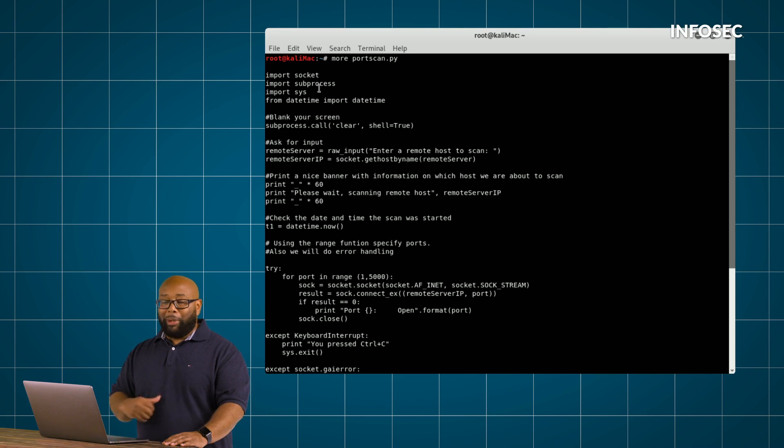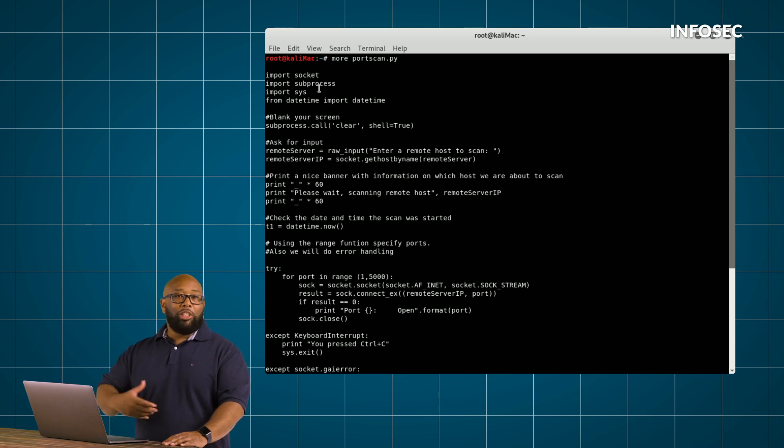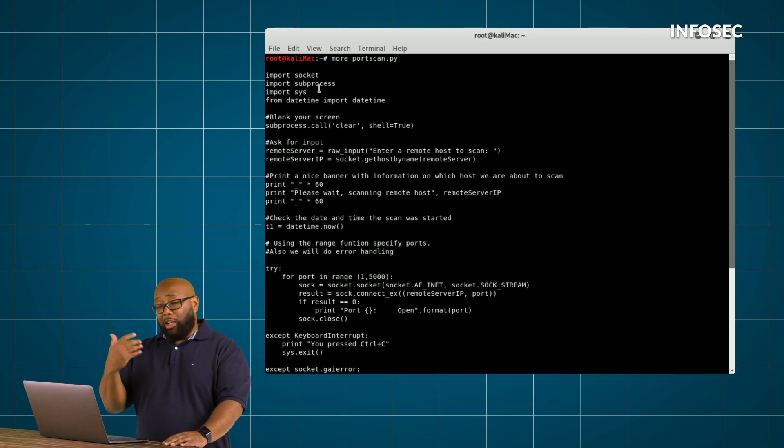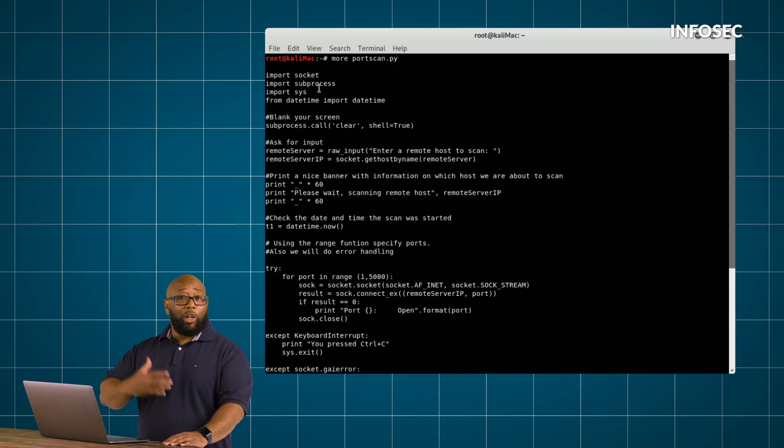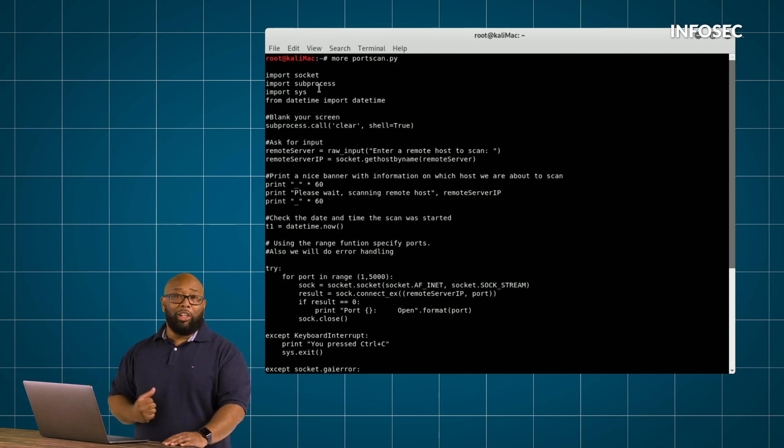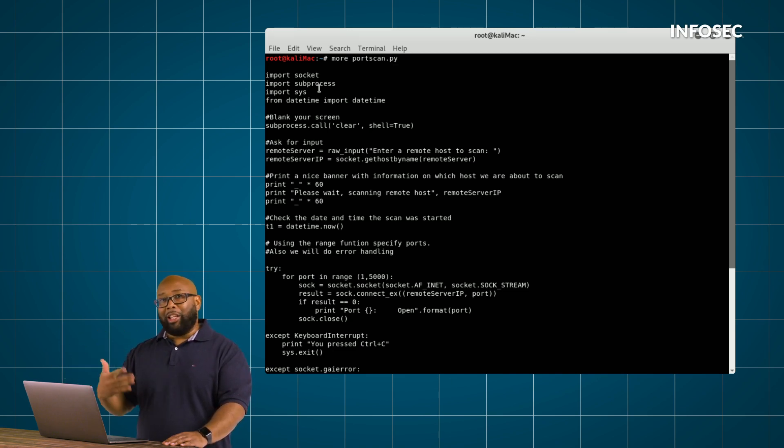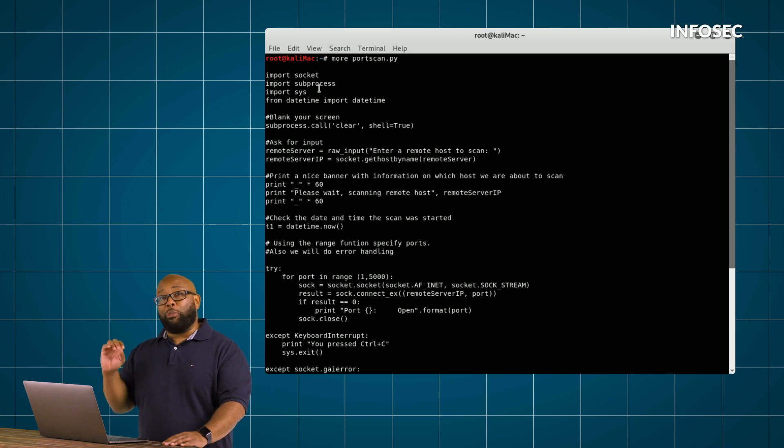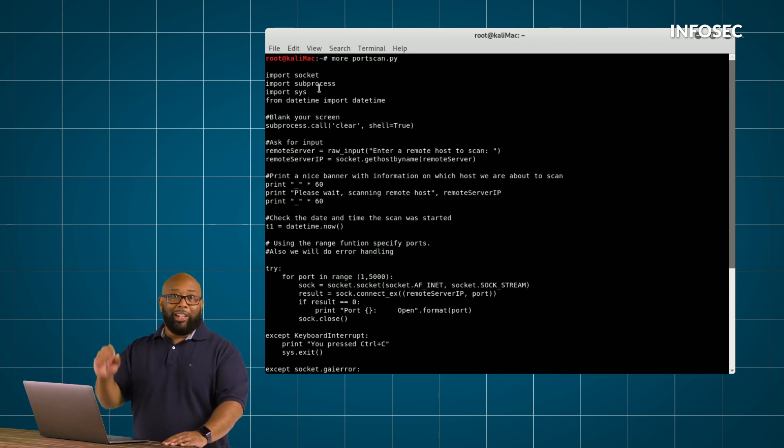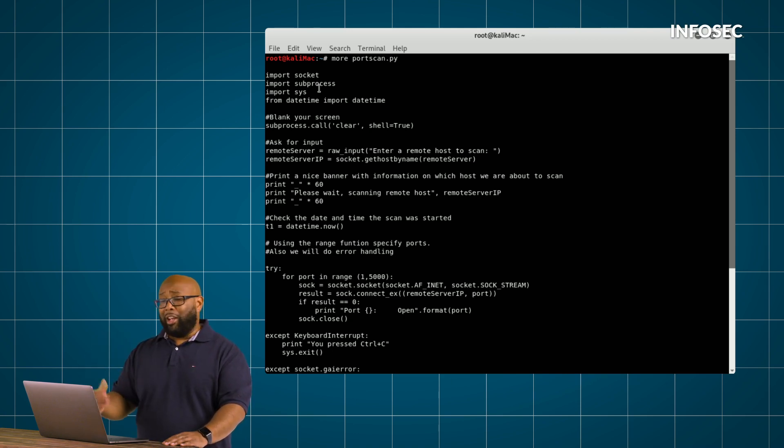...is somebody's already written pieces of code that can do things like go out and connect to the Internet or connect to other IPs. So as a Python developer, you don't need to write code from scratch that allows you to connect to things because somebody's already written that in another module.